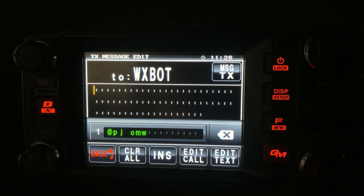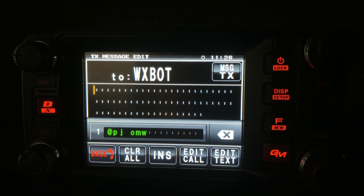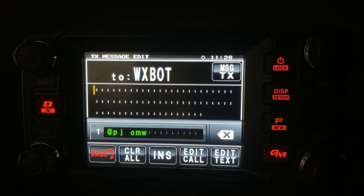Welcome back guys, this is Jason, KM4ACK. Recently I did a video on off-grid weather and mentioned in passing getting weather through an APRS radio. Today let's explore that a little bit further. Stick around and we'll get right to it.